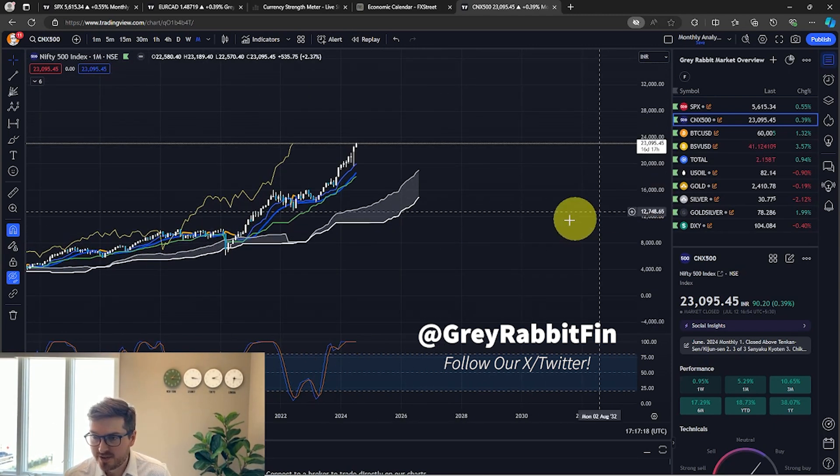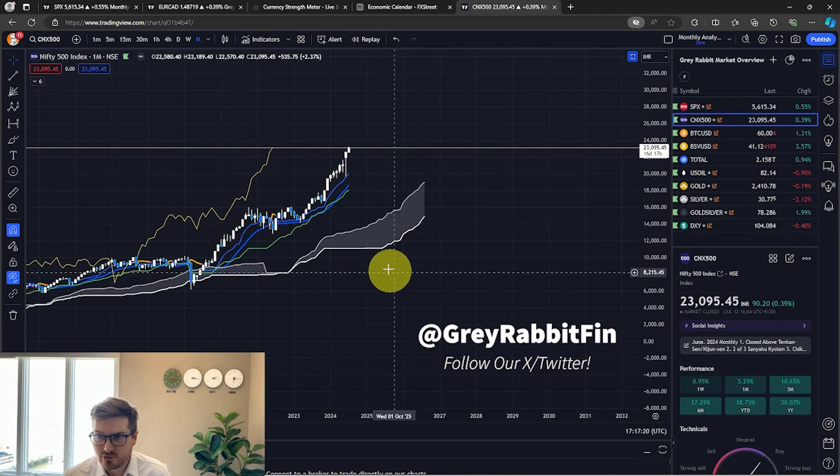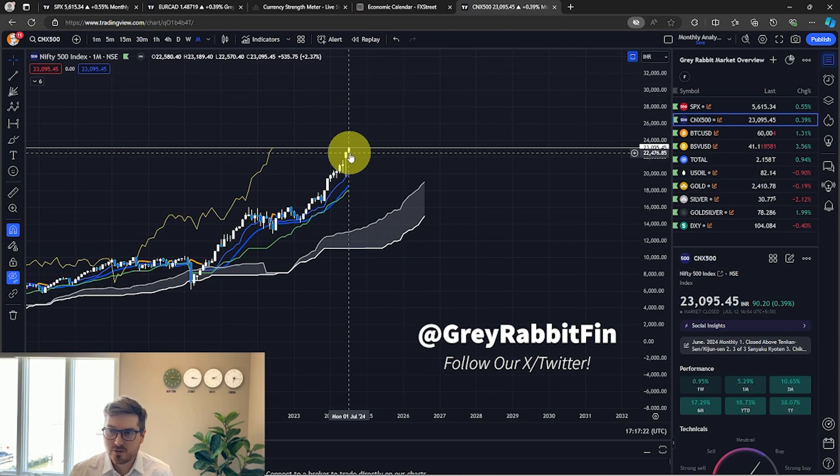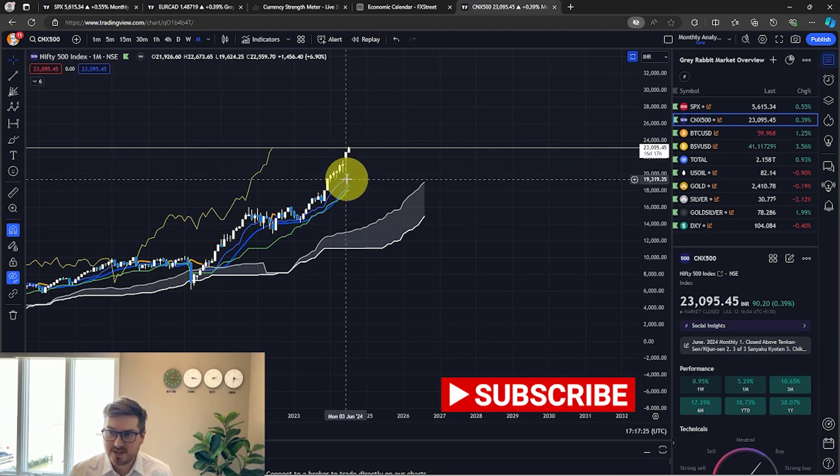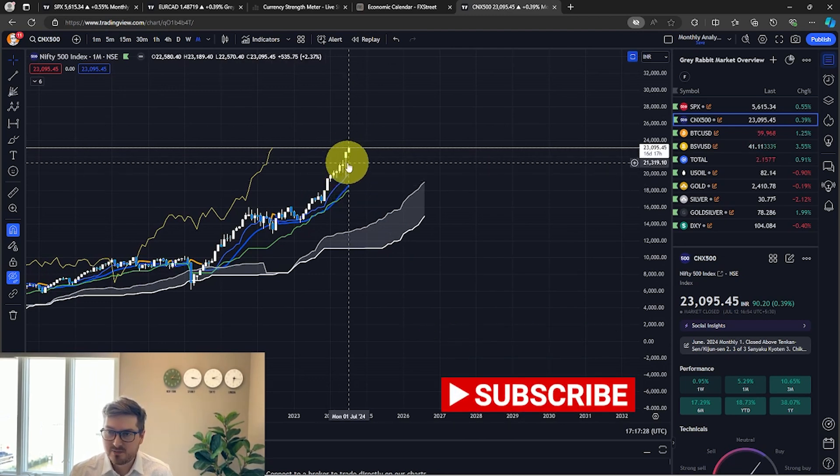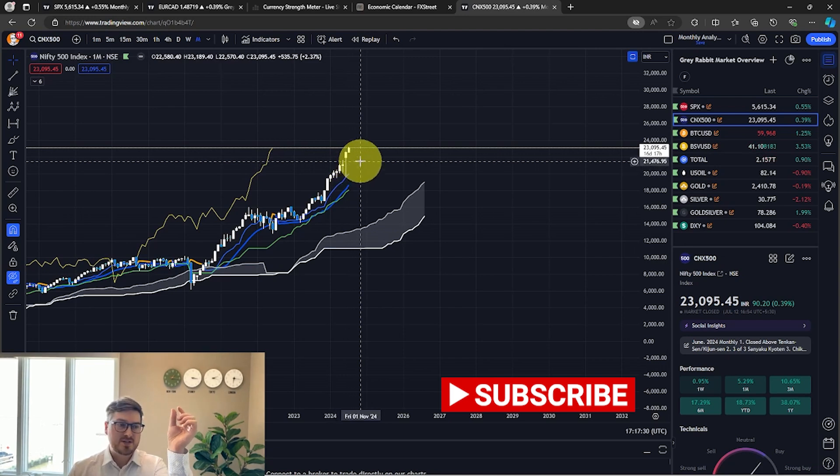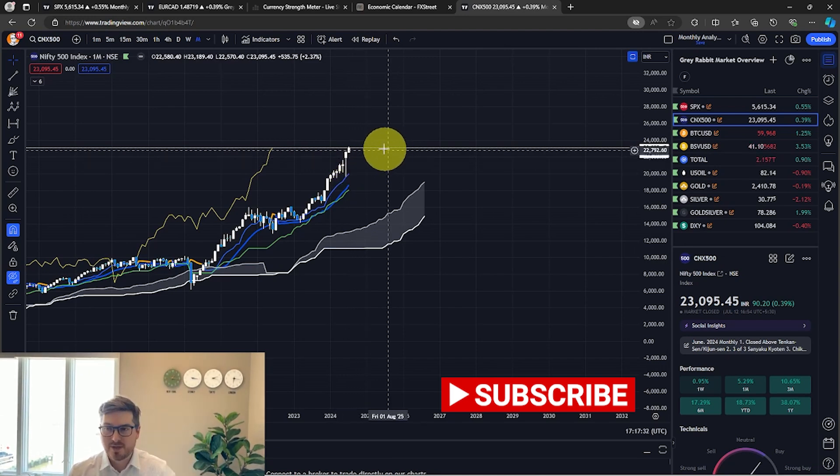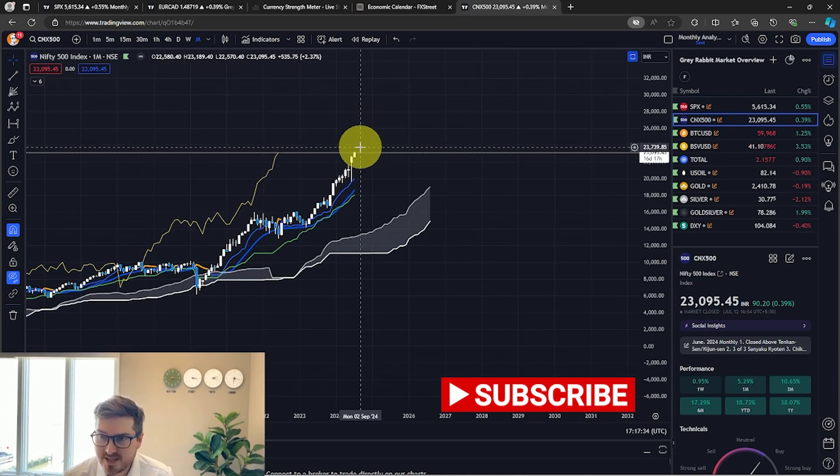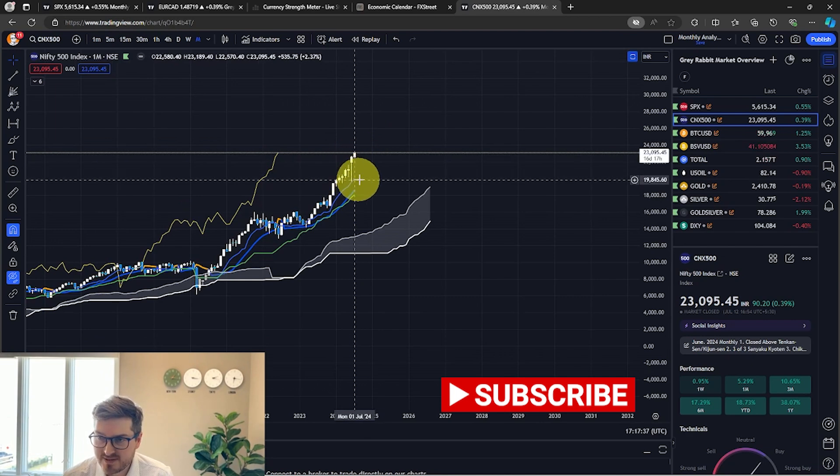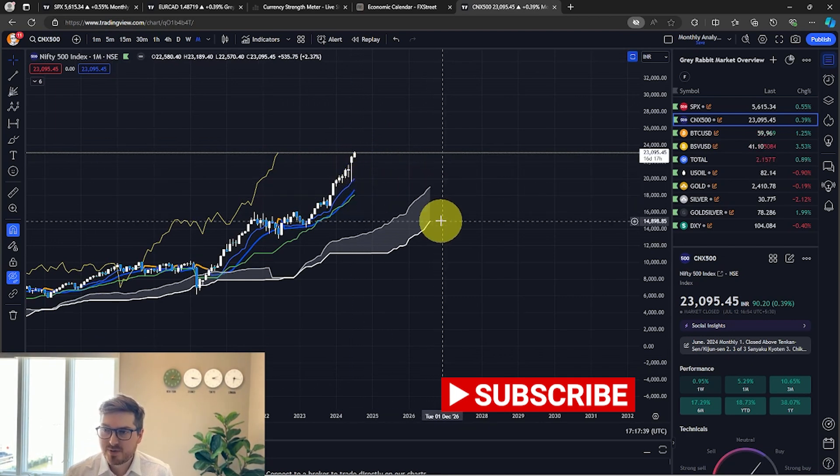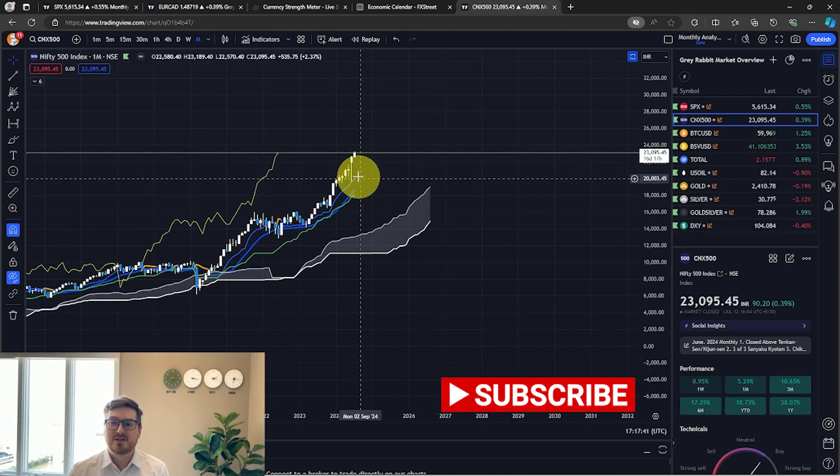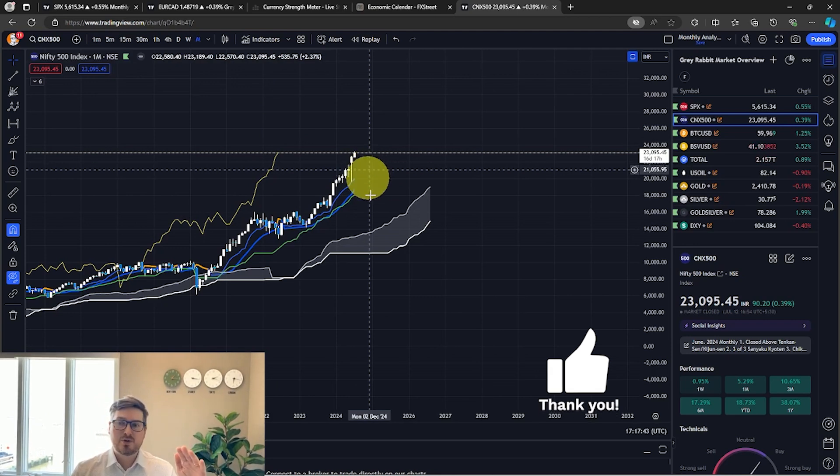As you can see, we have a very strong bullish trend here. Price has closed, we had a nice support here off of the Tenkan-sen and we have a nice long wick that's shooting price back up like a rubber band. We've talked about that in the past. So price has closed above the Tenkan-sen, the Kijun-sen, Senkou Span A and B, and the Chikou Span is above the candles. We've got all five lines pointing up.